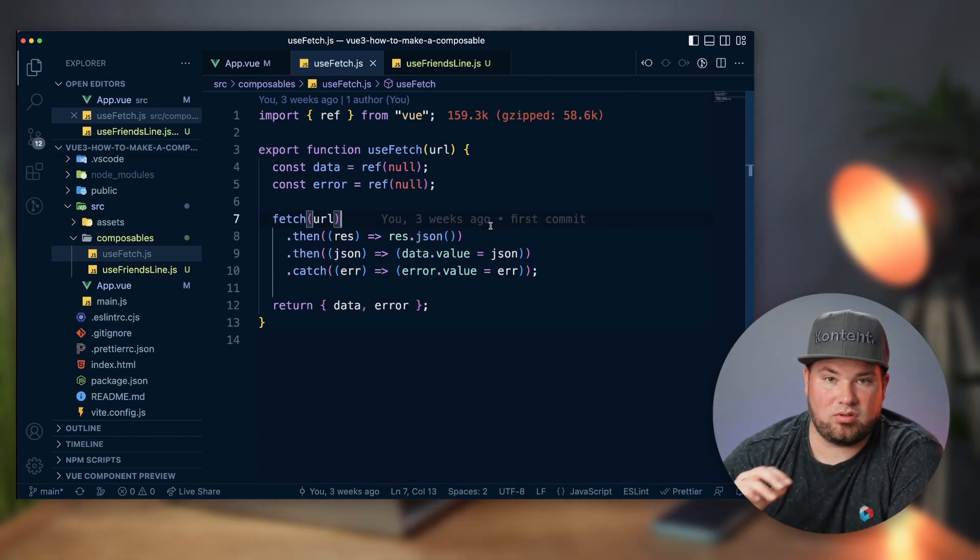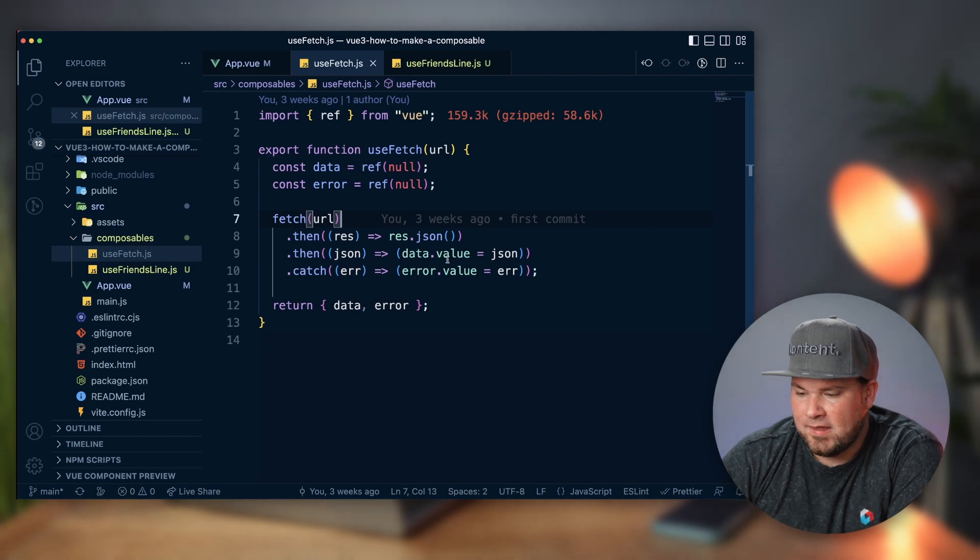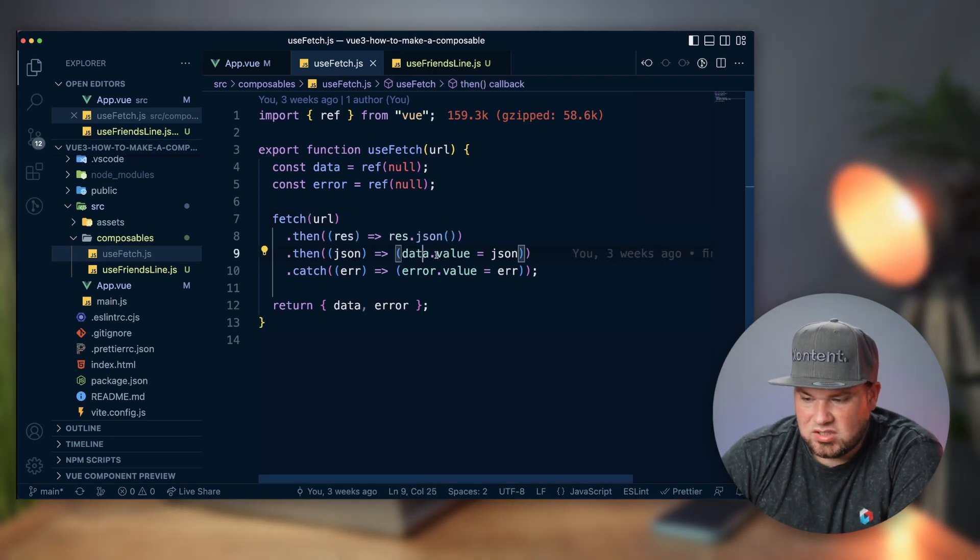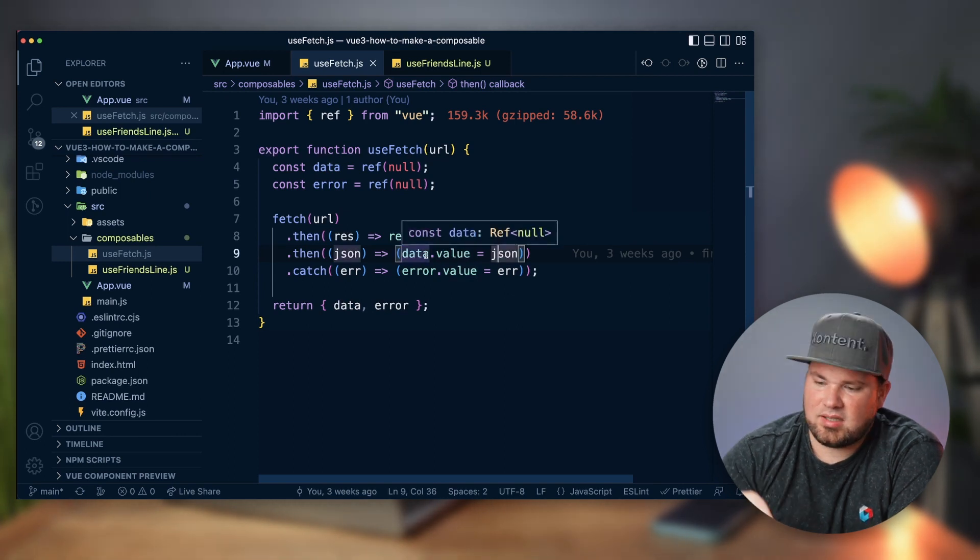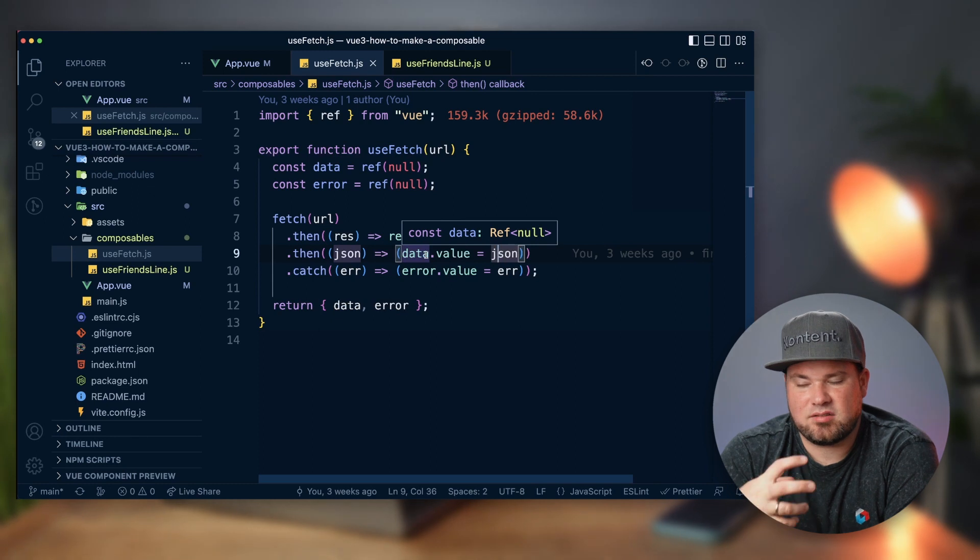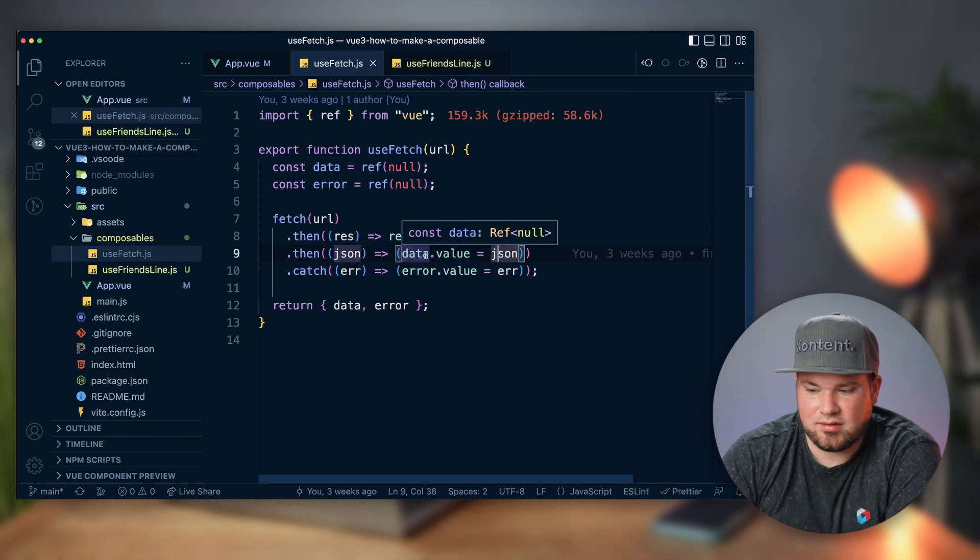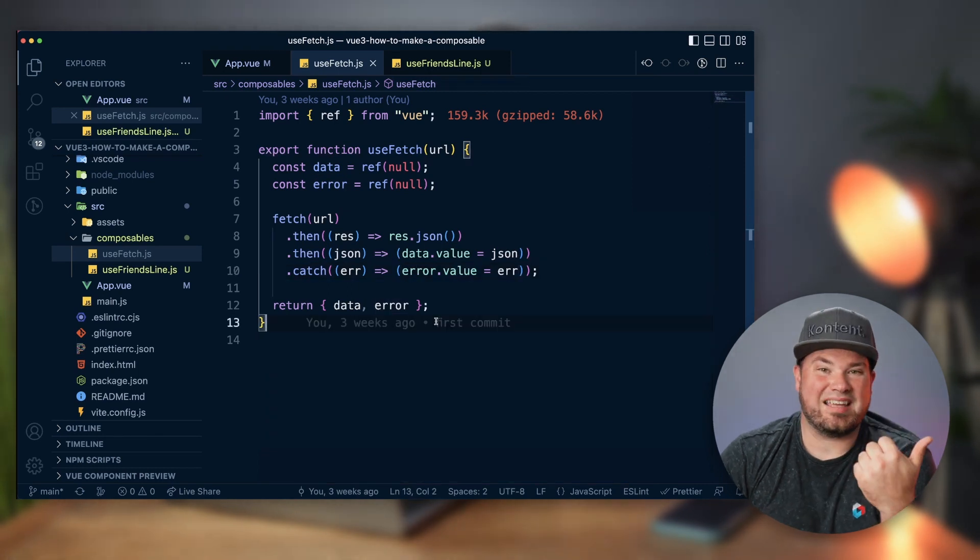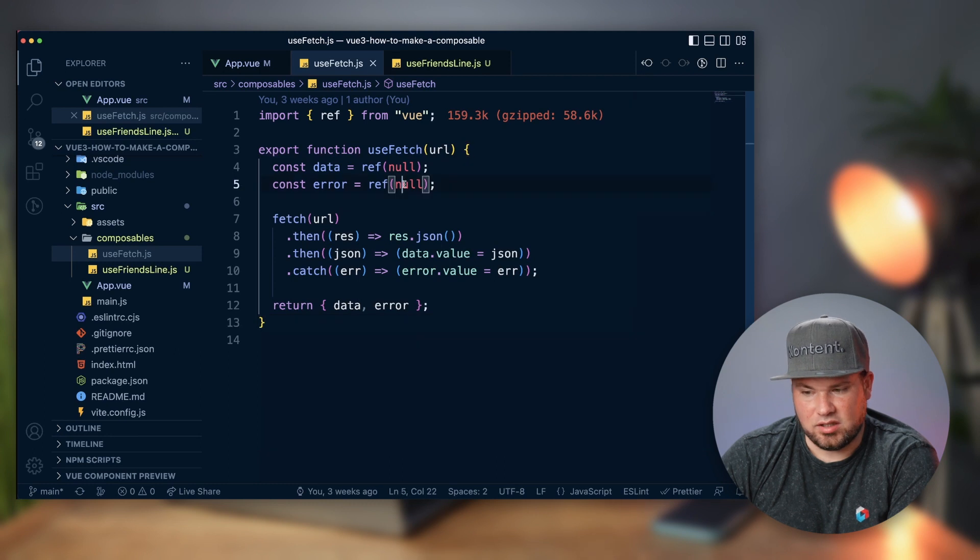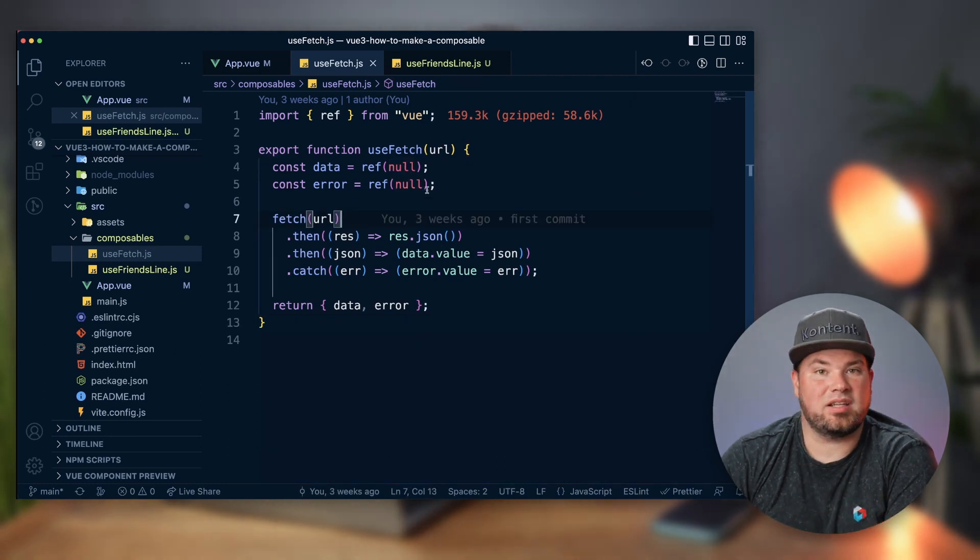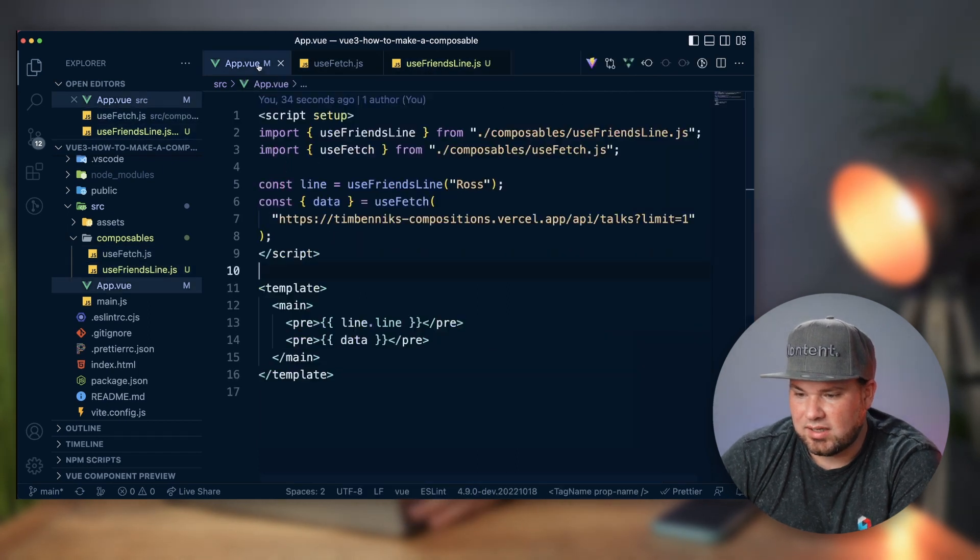And because you're using fetch itself, you have to then cast it to JSON or to text, whatever you want to do. In this case it's JSON. And then if it's good, I'm actually adding data.value is that JSON. In this case, because data is a ref, if you want to set something in a ref you do .value and set it. If there's an error, it actually sets the error. So it returns both data and error. Of course, if there's no error it stays null, but if there is an error, that is actually something that's also returned.